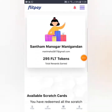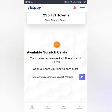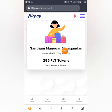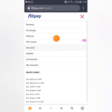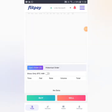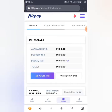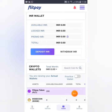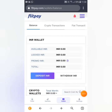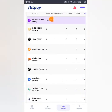If you click on the reward, you can click on the scratch card. You can click on the 295 tokens. If you sign up, you will have 0 FLT tokens — the main balance is the main balance. If you click on the wallet, you can see asset available balance: 295 FLT tokens.